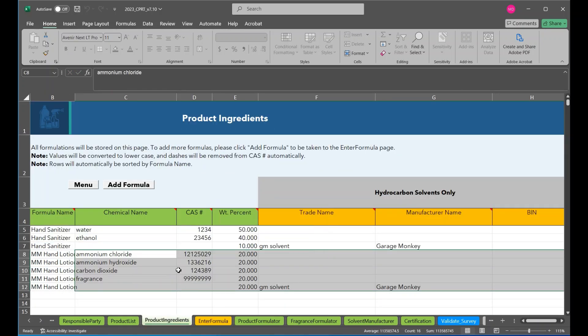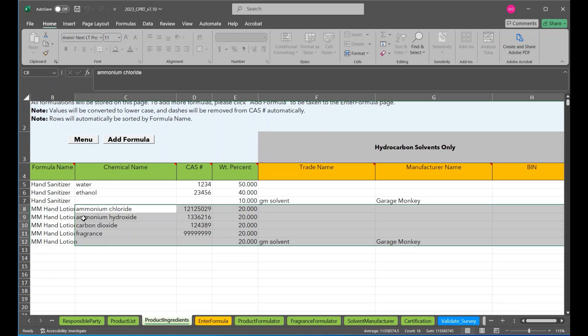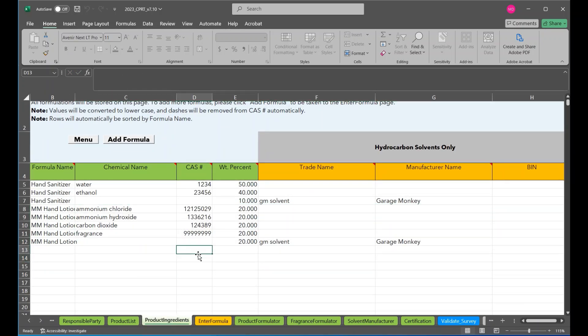Save the record. And there we go. It is successfully saved. To our product ingredients page. Once there are no more errors, the formulation will save. Appear here when we need it.